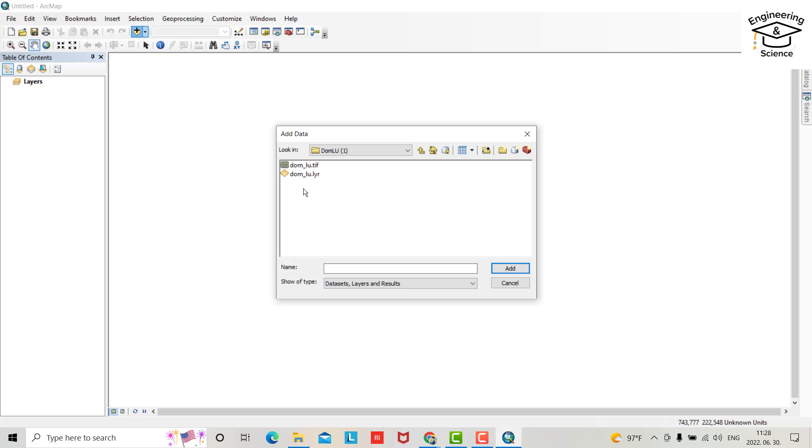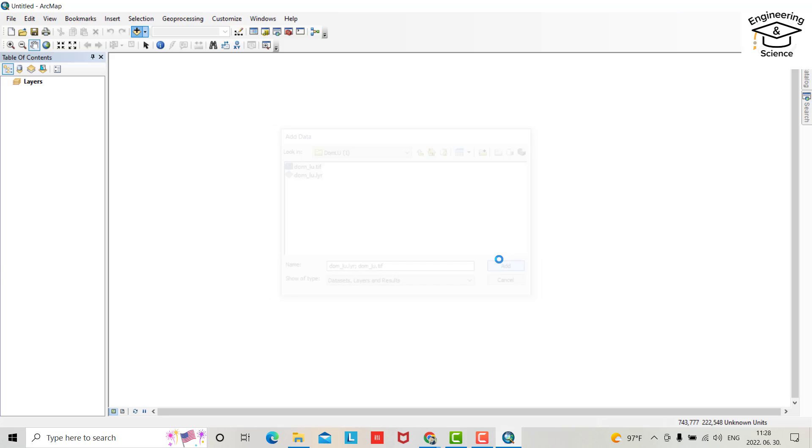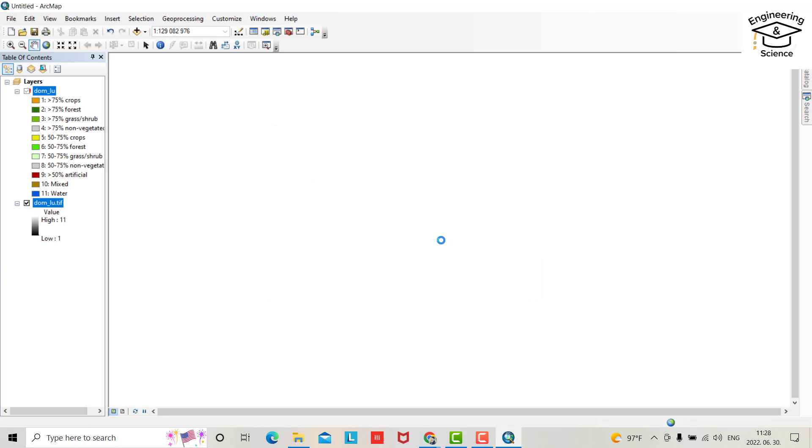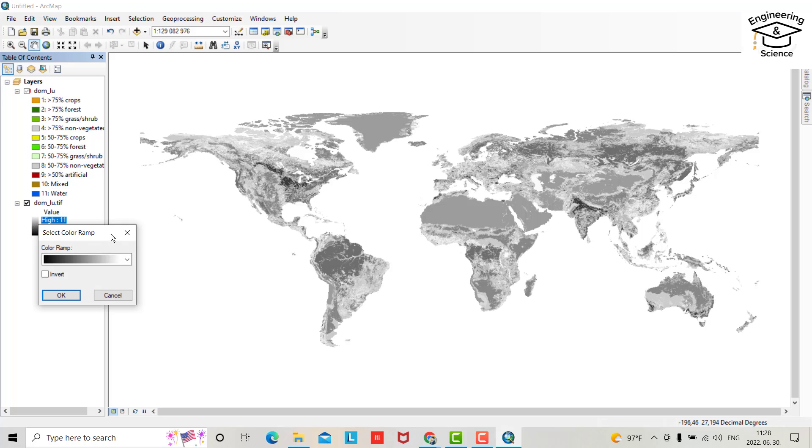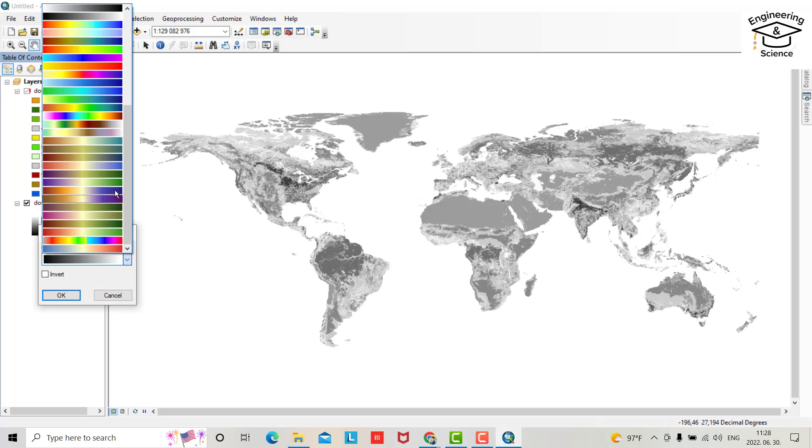Now you can bring your data from here. That's my file. We have two, these two layers, add. Okay, that is the land use land cover for the world and you can change its color.